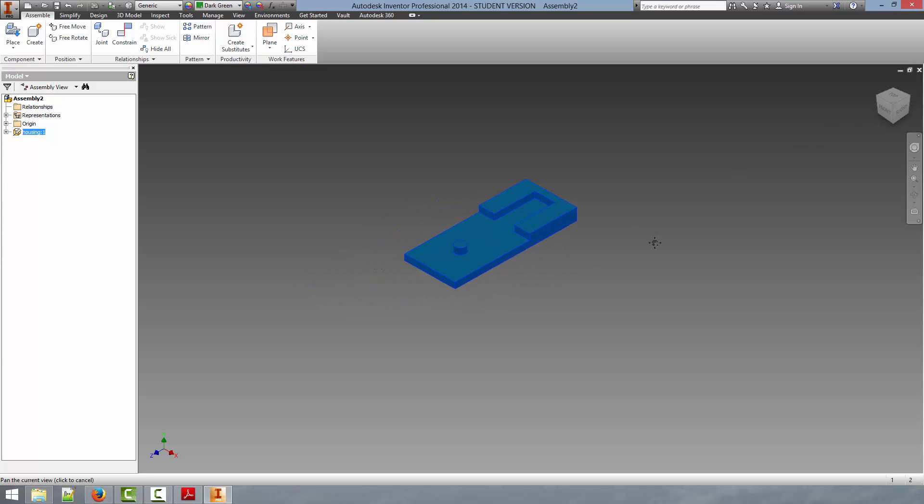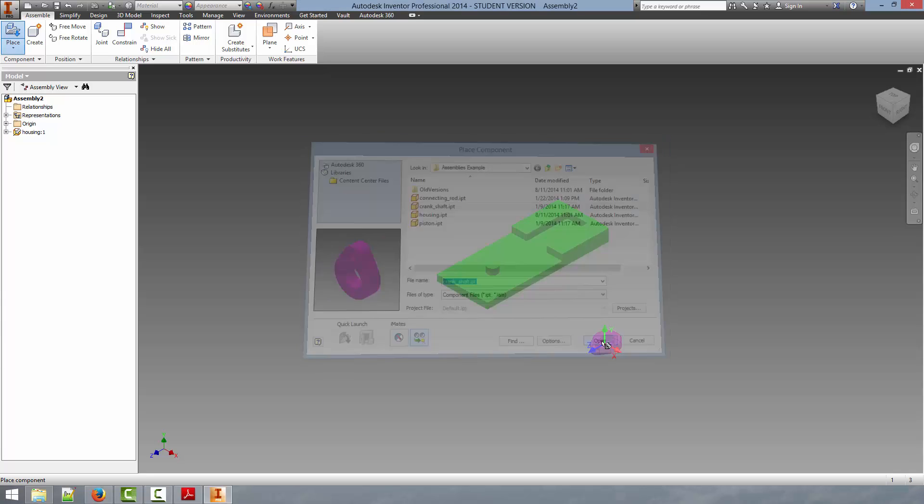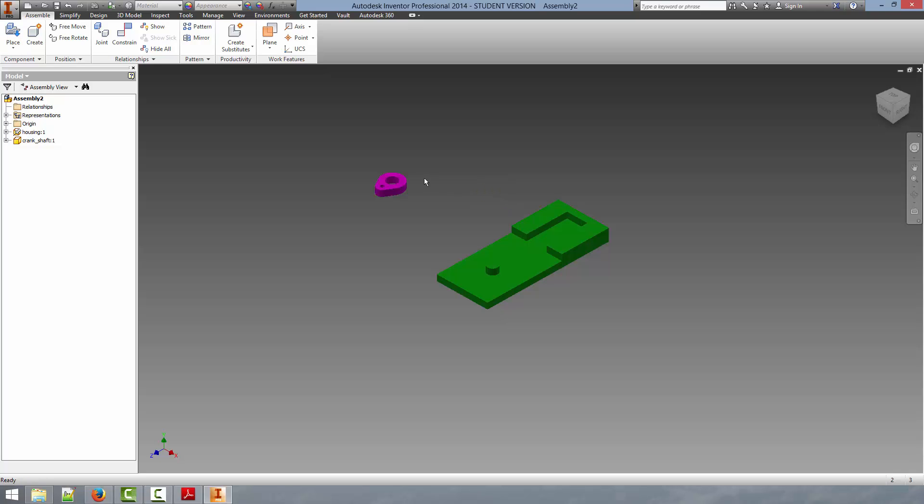So now what we can do is go up and place our second part. What we're going to now is place the part that represents the crankshaft. We'll click on it and select Open. This will bring us the part in 3D space. And to place the instance, I'm just going to place it arbitrarily. I'm going to left-click. And then I'm going to push Escape to get out of the Place Part mode.